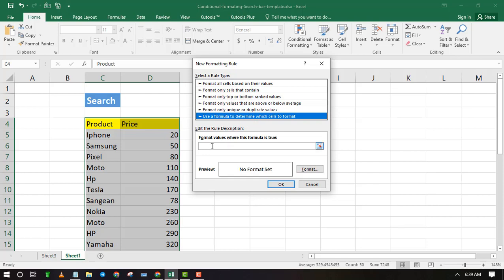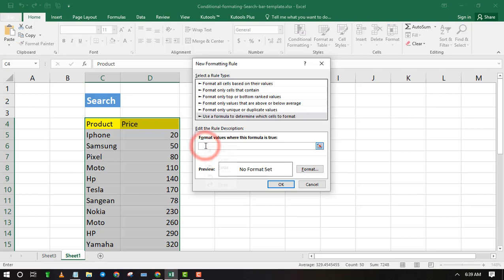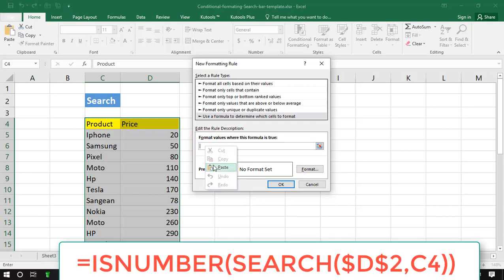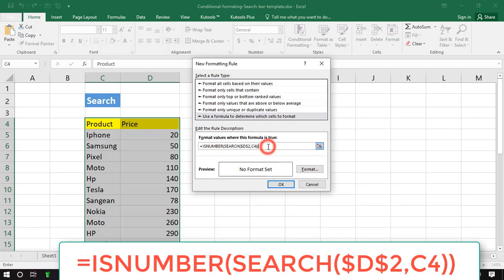Type the following formula. Note that D2 is the search box while C4 is the first text or value of my data range. Change these values according to your data.